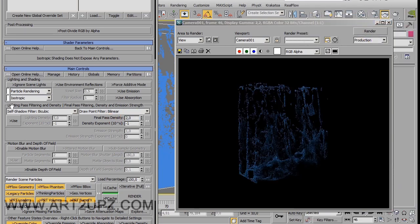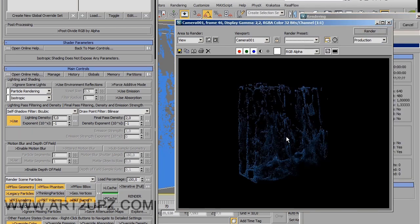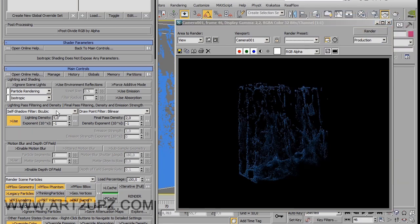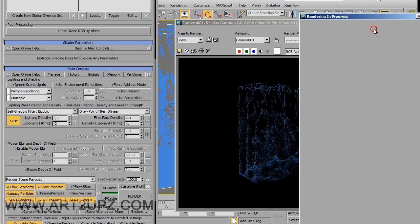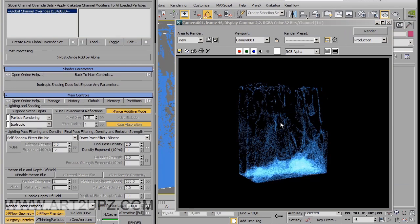You can also use the light path, for example, to create a particular effect. You can use force adaptive as well.